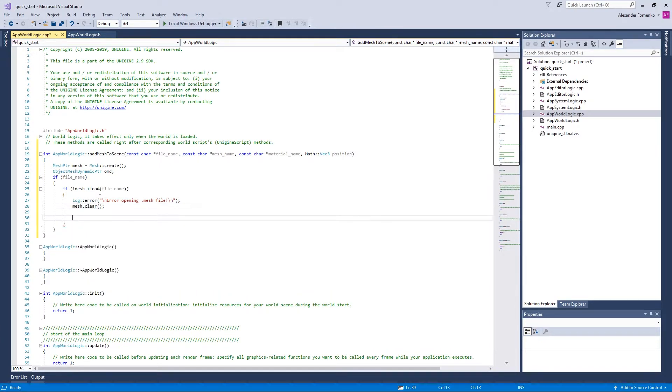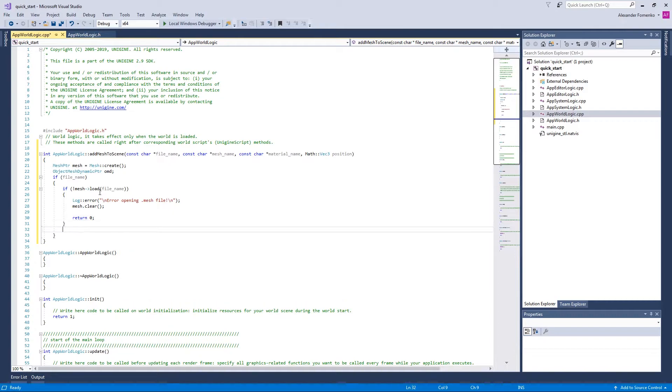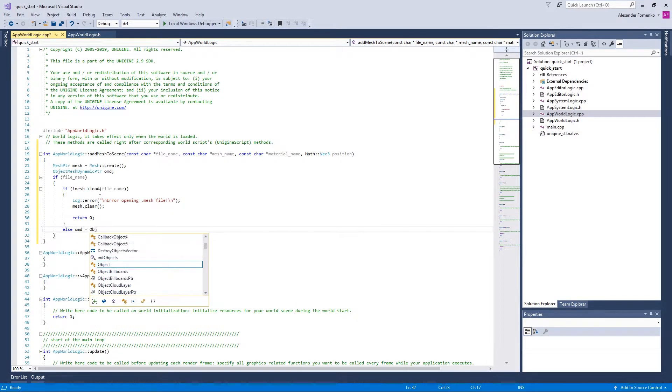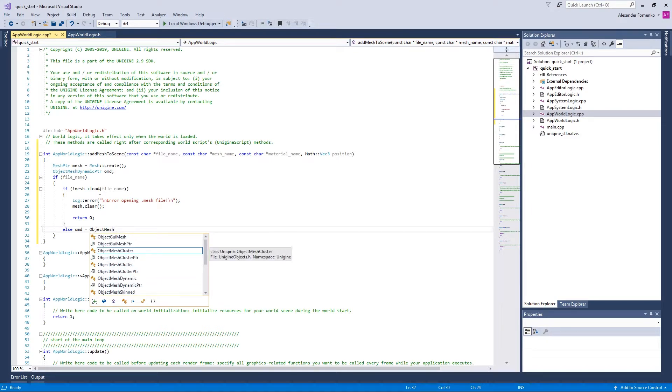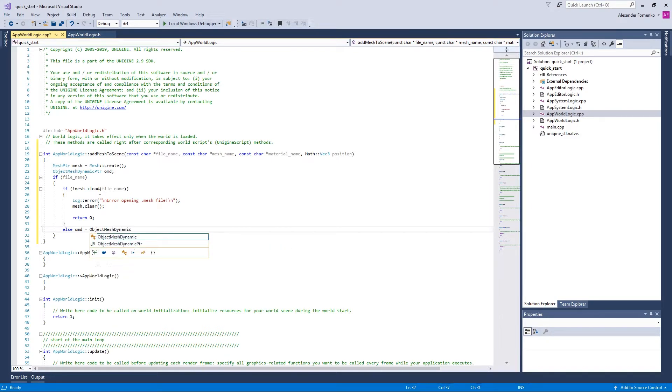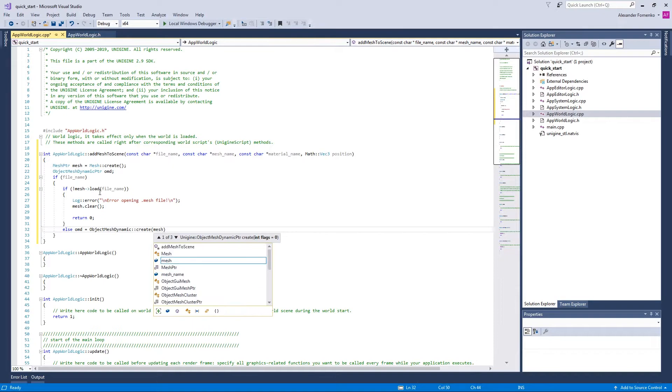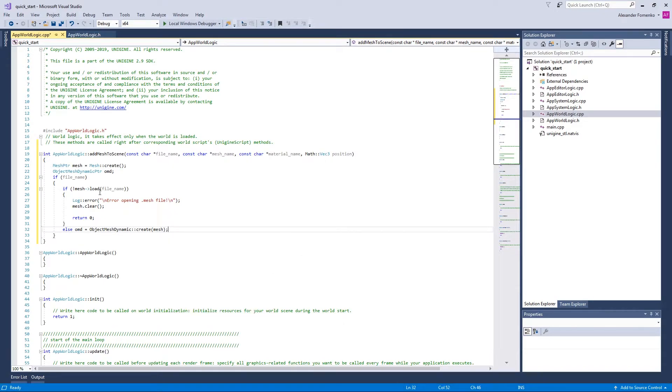So if the mesh was loaded successfully, we are going to create an ObjectMeshDynamic by calling its constructor and specifying a mesh.